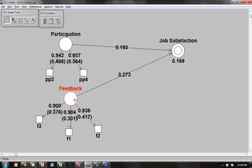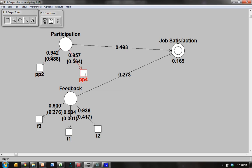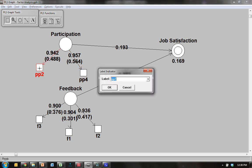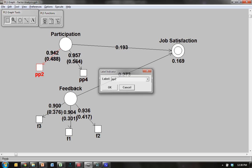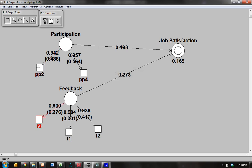And then what we need to do is add in a third term. And this will be an interaction term or a product term that is composed of the products of all of the combinations of the indicators for the independent variable and the moderating variable. So for example, we're going to multiply PP2 times F3 and PP2 times F1 and PP2 times F2. And then we're going to do the same for PP4. And then we're going to create a construct that has all of those new product terms as its indicators. So I'll show you how to do that.